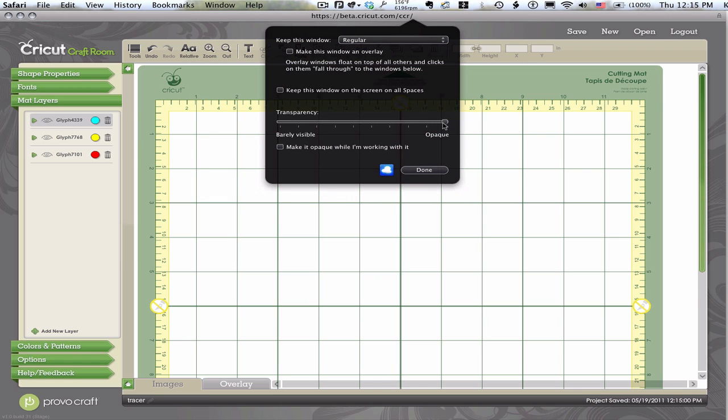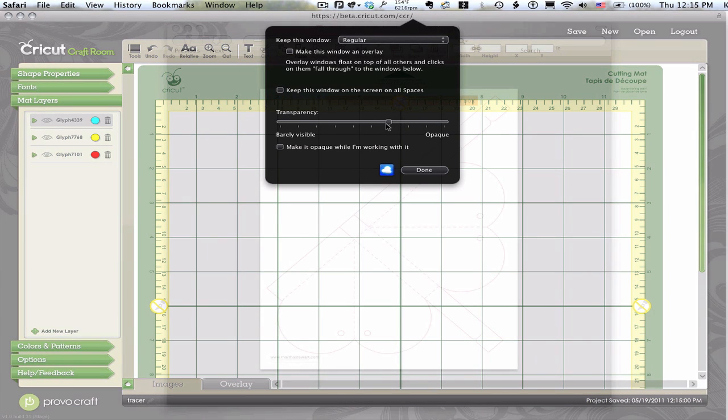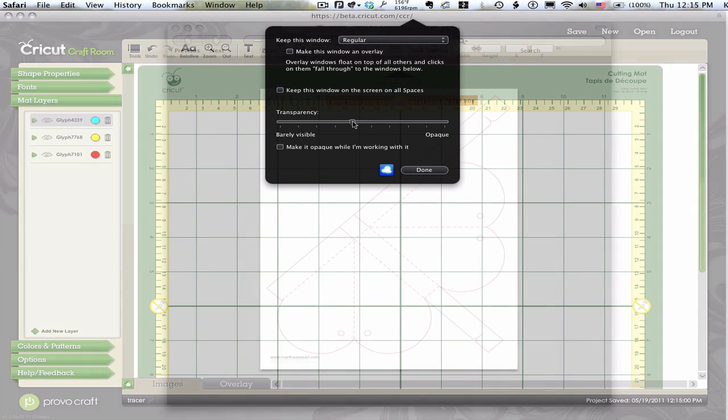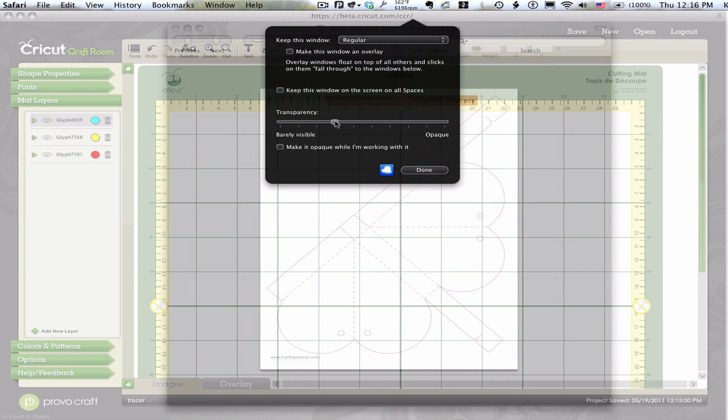So with this window on top, I can move my slider. And you'll see that the window is getting more and more translucent. And I'm going to adjust it until I can see that template.